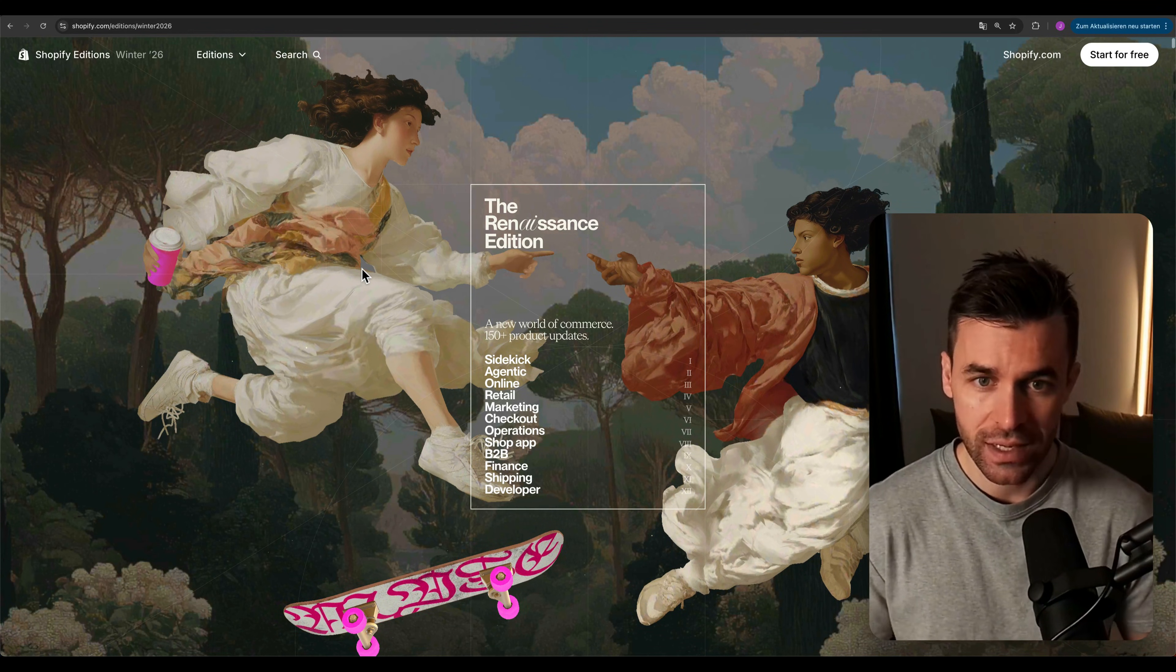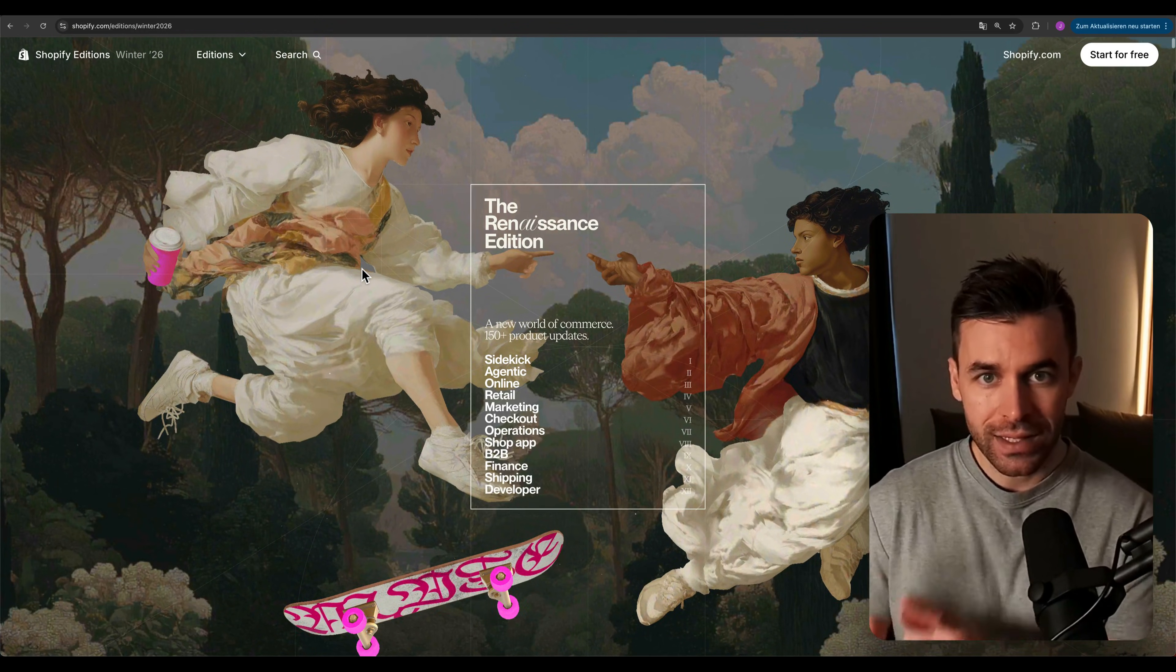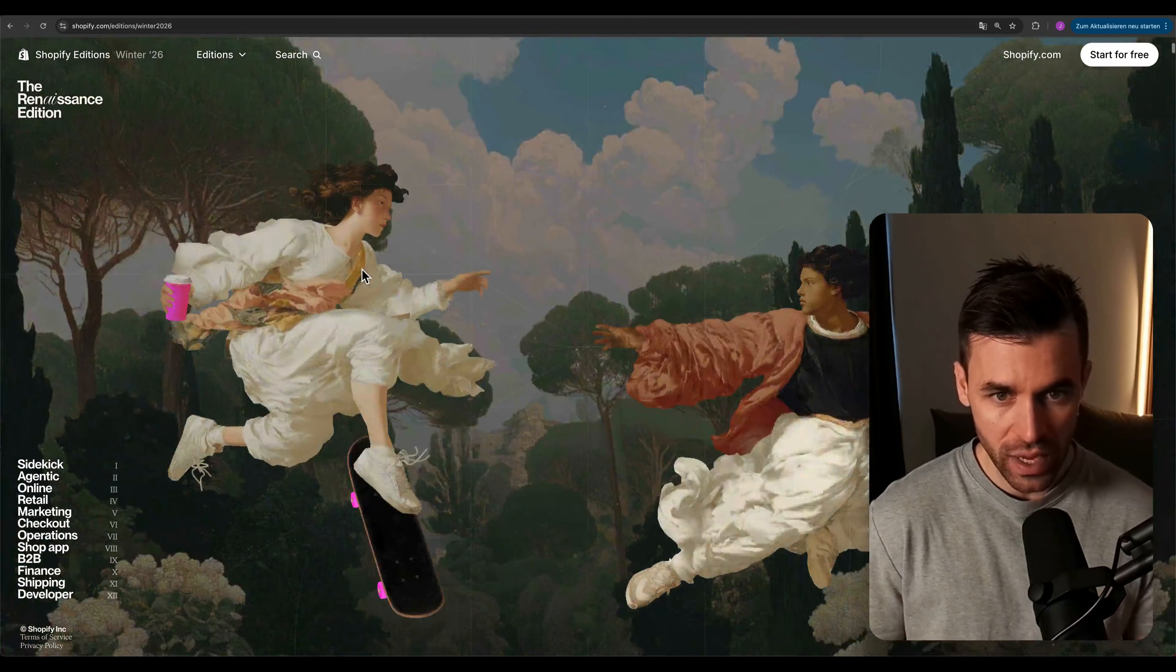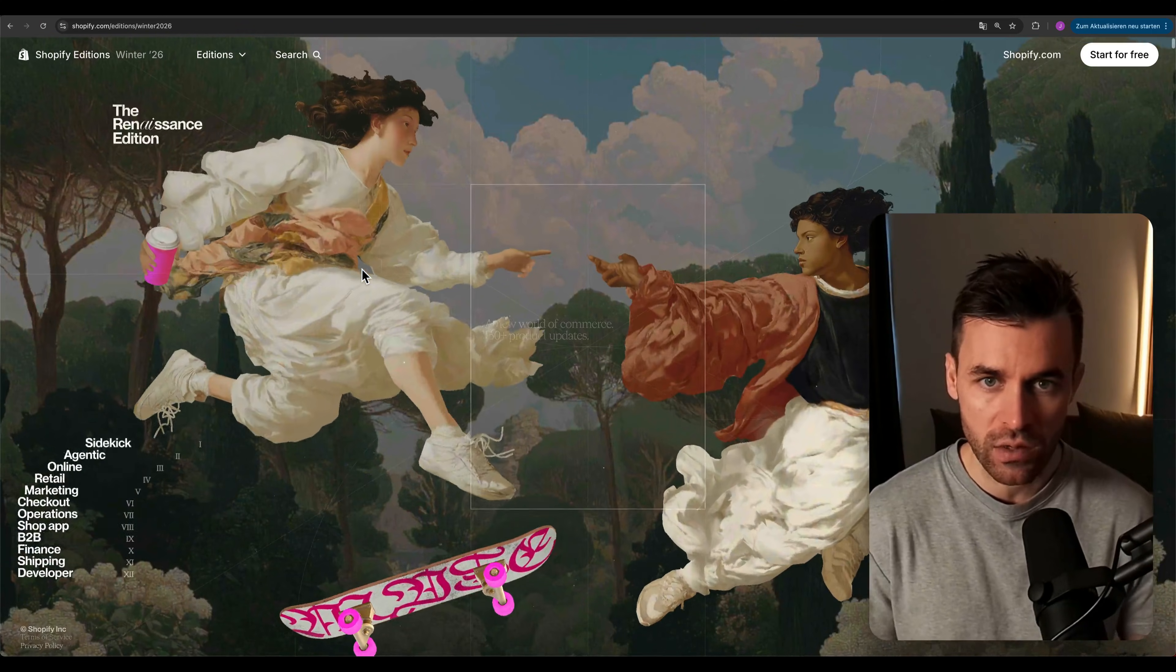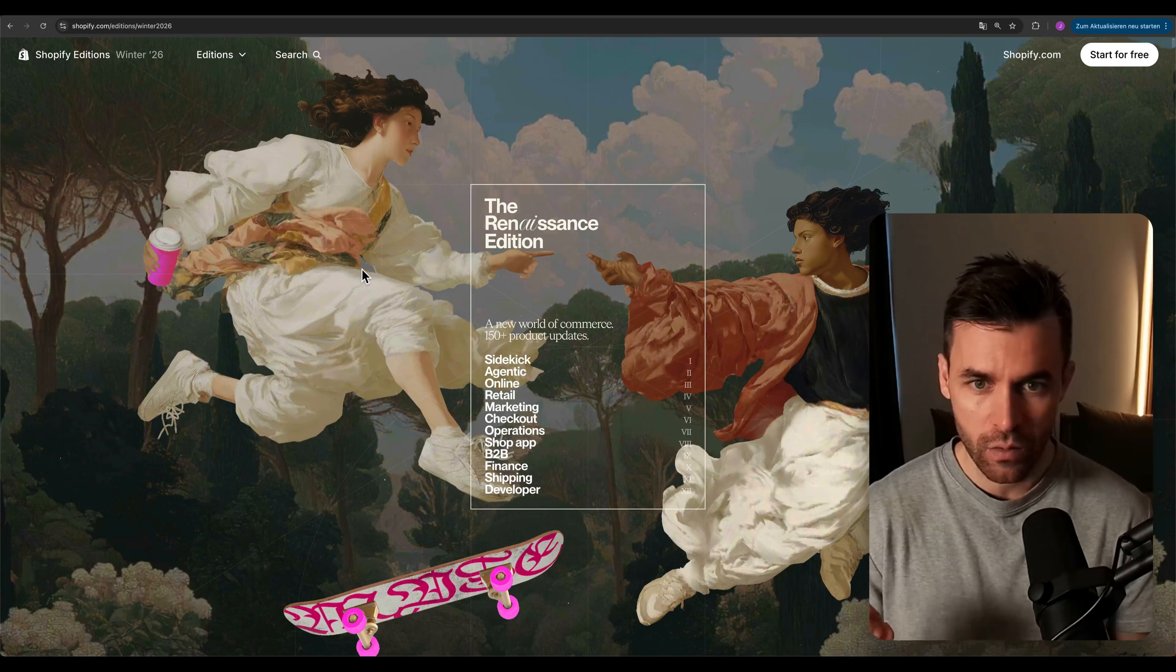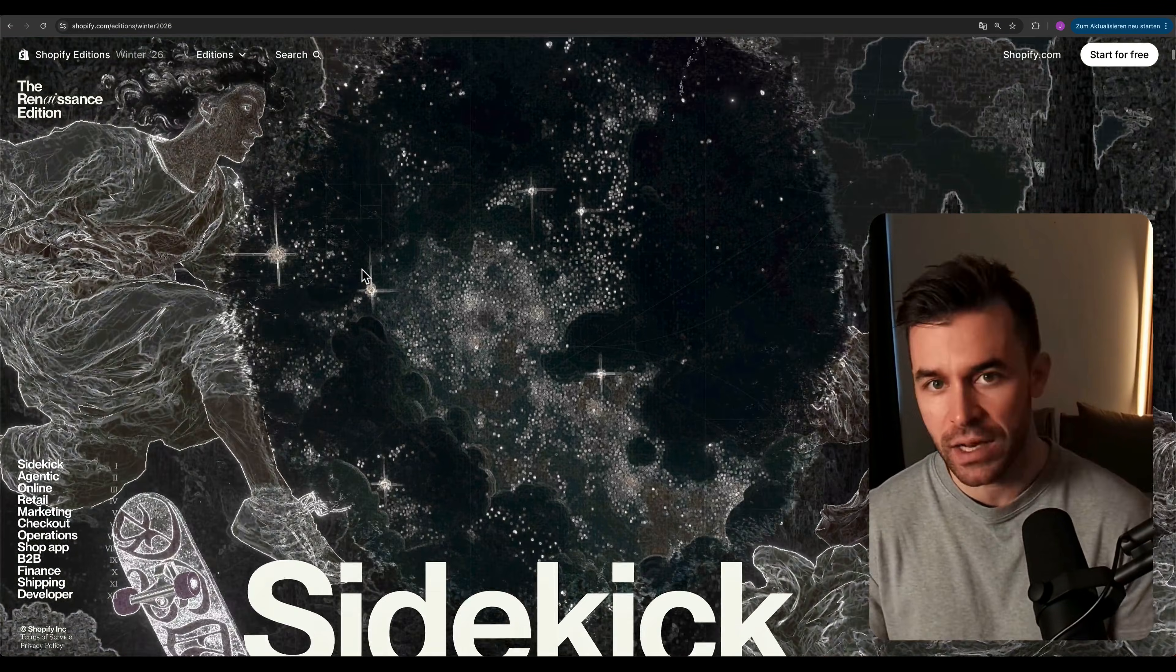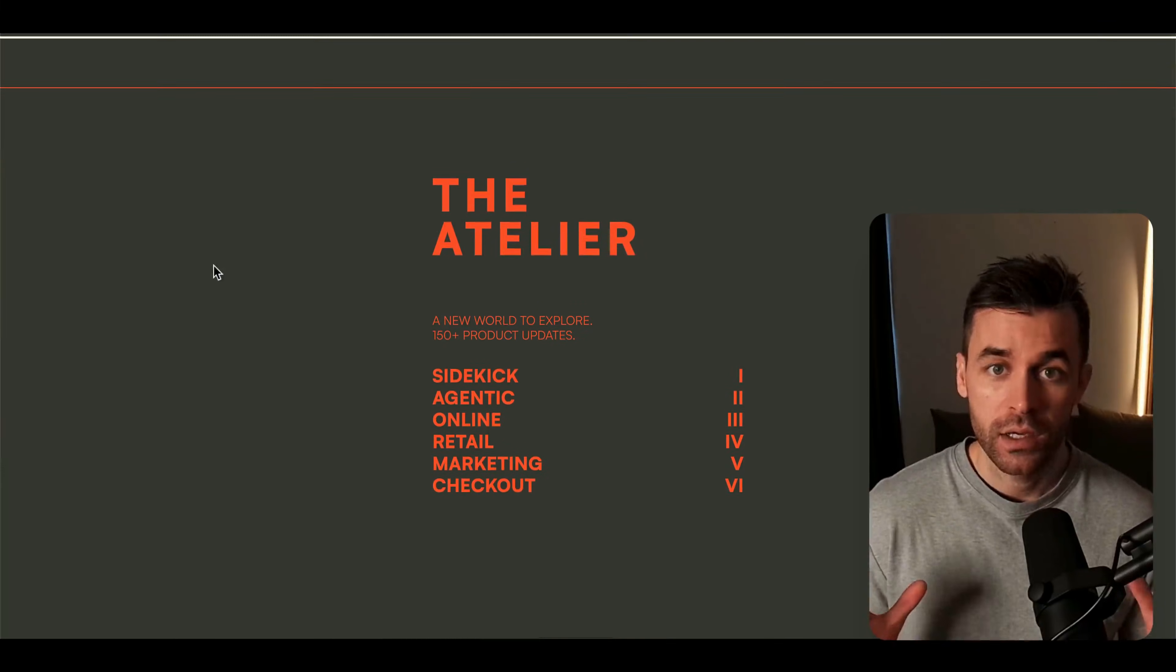And one thing that really stood out to me right at the beginning here was this navigation transition. It starts centered on the page and then moves to the left and becomes sticky together with the logo as you scroll. And especially that staggered effect where the navigation links slide in one after another with a slight delay really caught my eye.